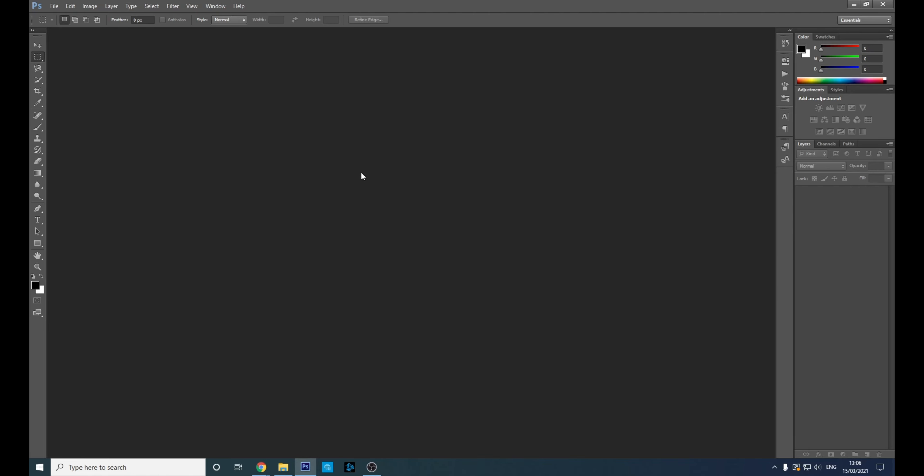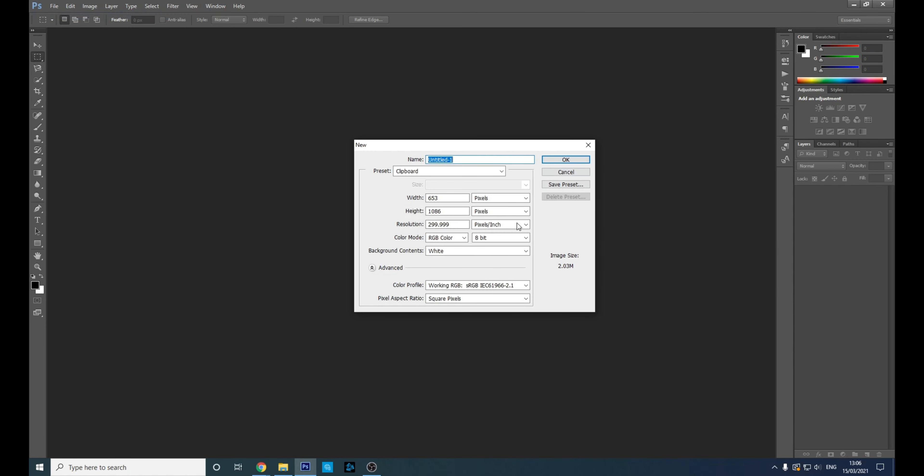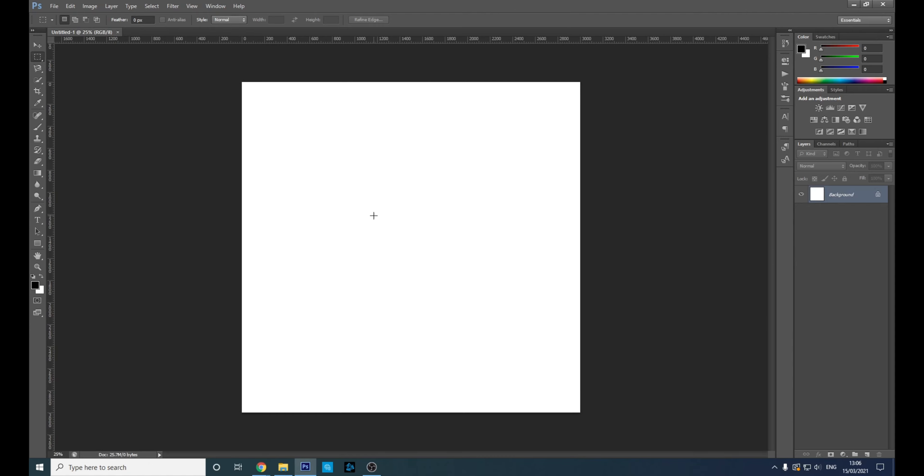So we'll go to File, New. We're not working with any specific dimensions, we're not making business cards, so I'll just keep it square, force of habit. So we're going to drag in a texture.